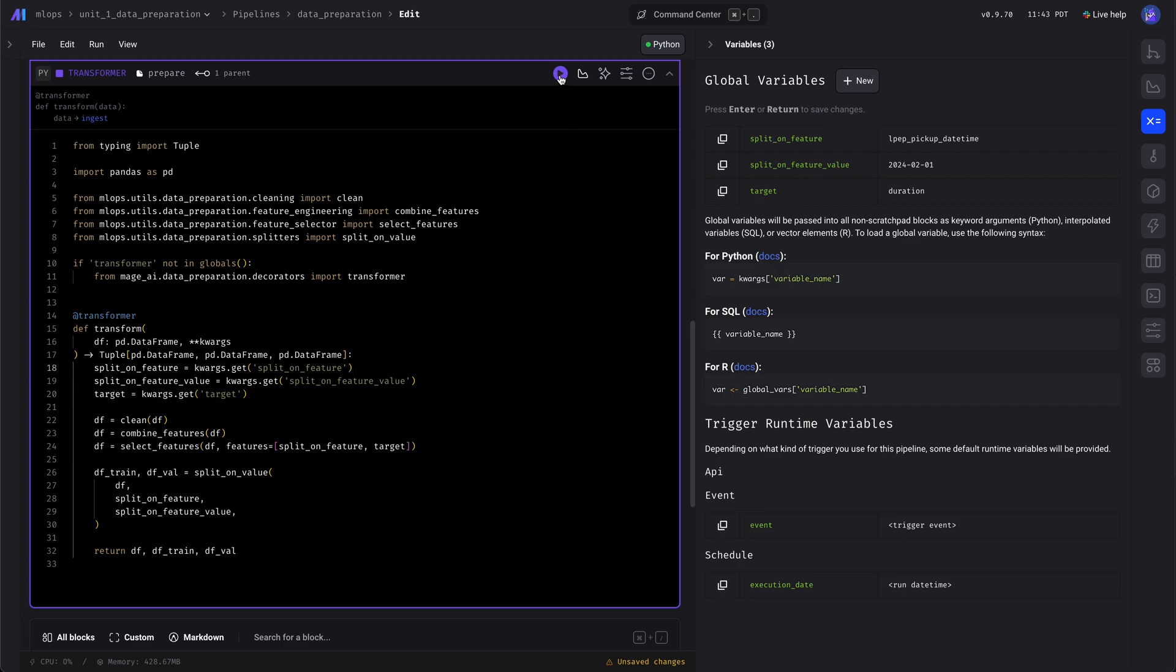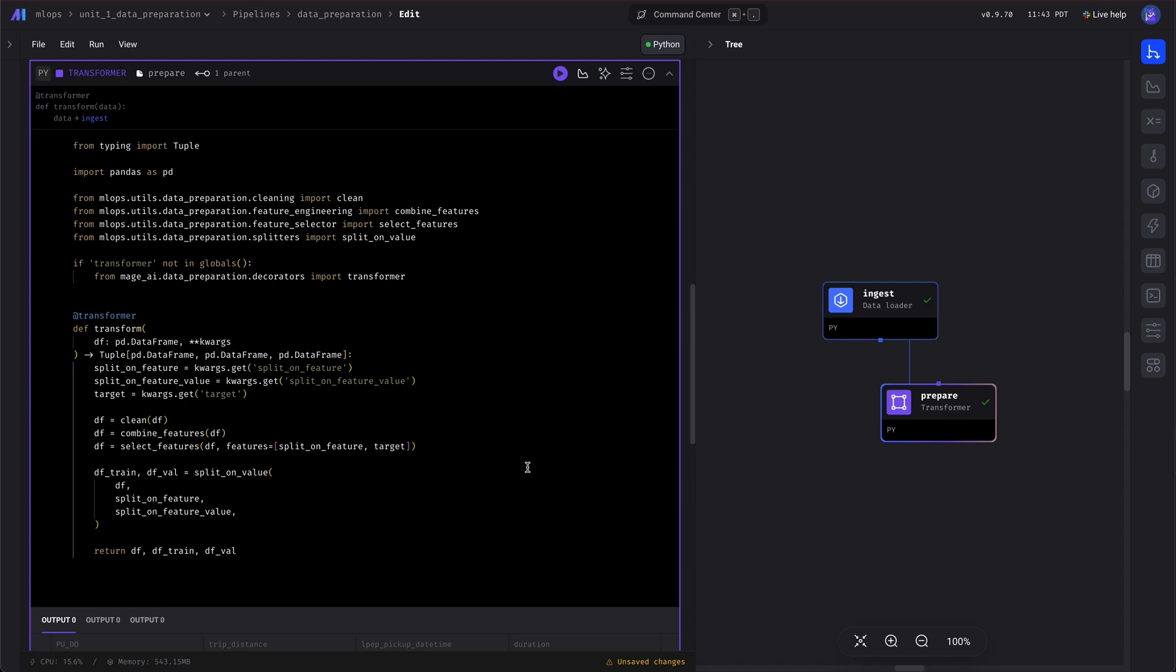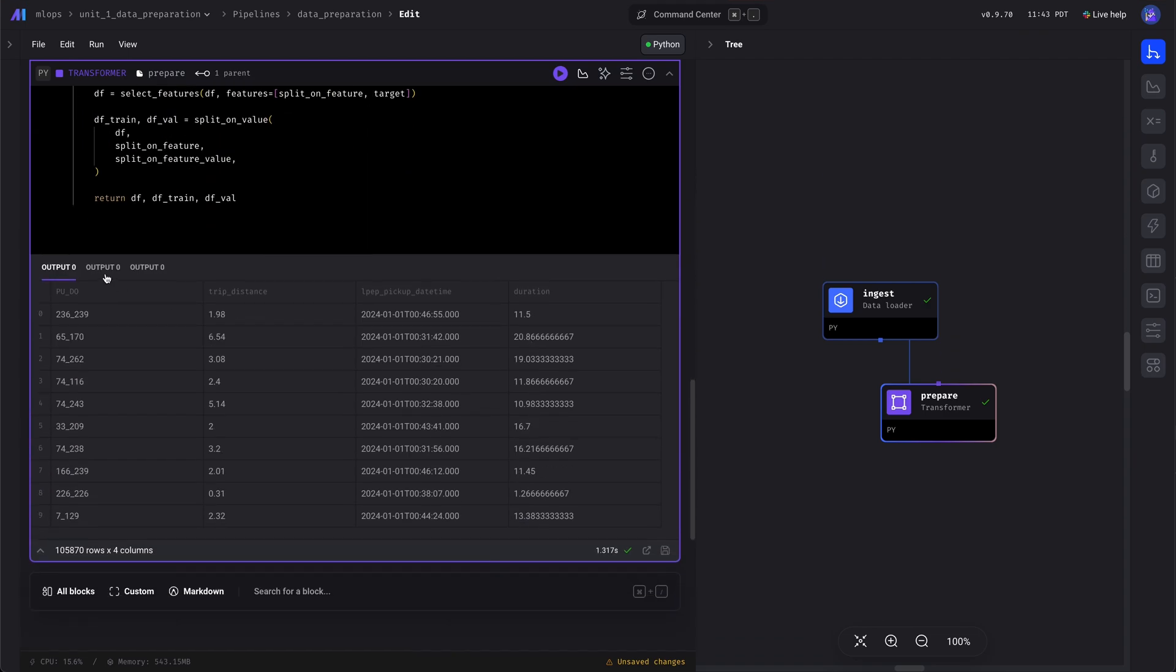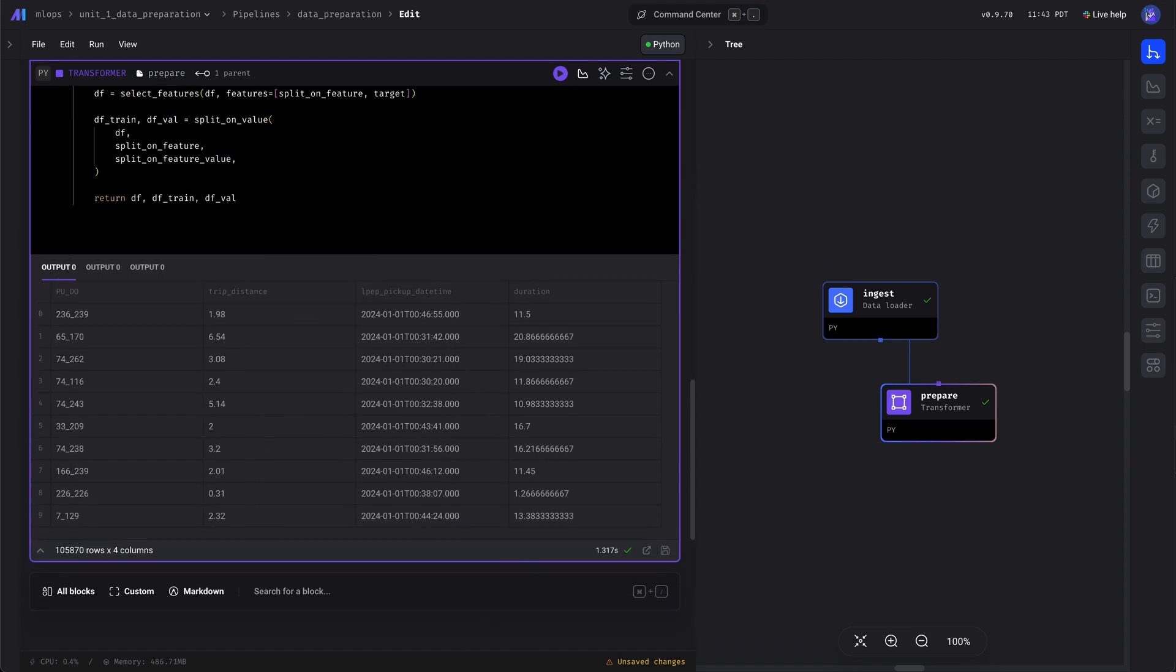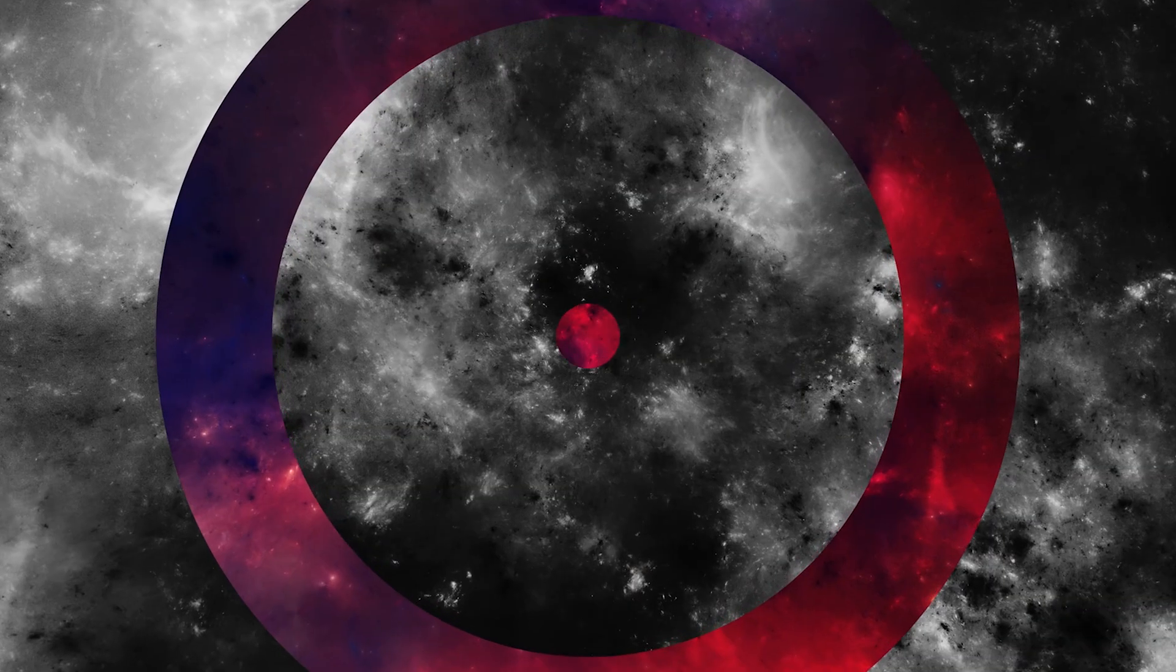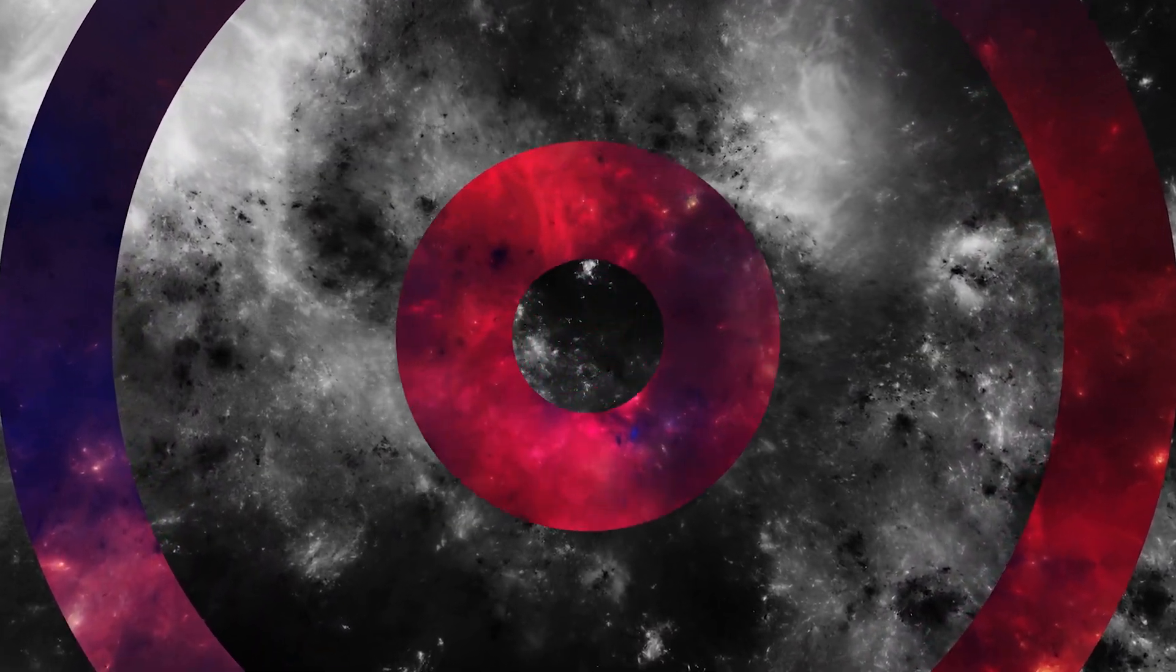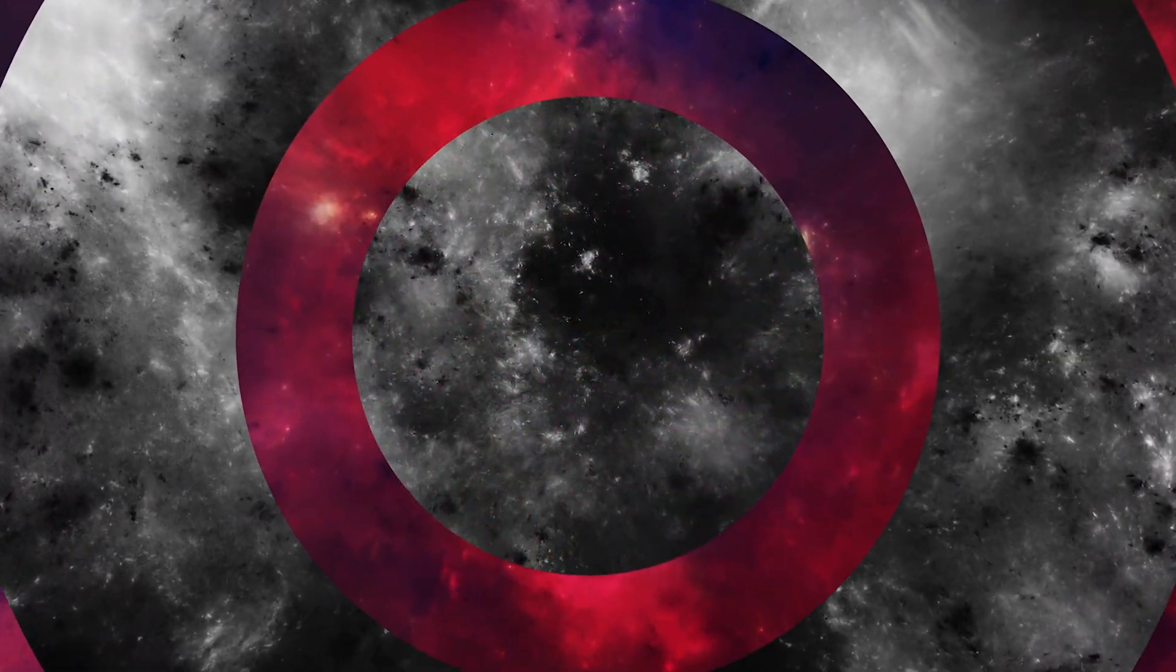Let's run it and we can see the output. And we'll see you next time.